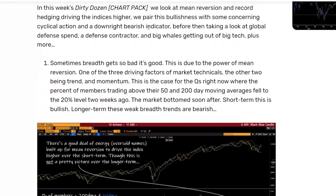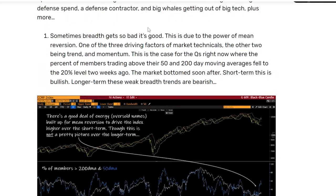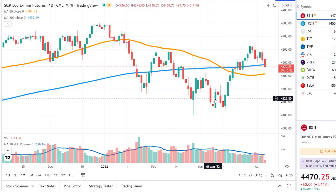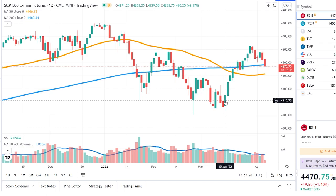The first thing we want to look at is breadth. Breadth is measuring how many stocks in the general index are going up versus how many are going down. You want to see a lot of stocks rising together to know that a market has strong internals. After we've seen this prolonged down move in the markets, we're going to expect that breadth is pretty bad.